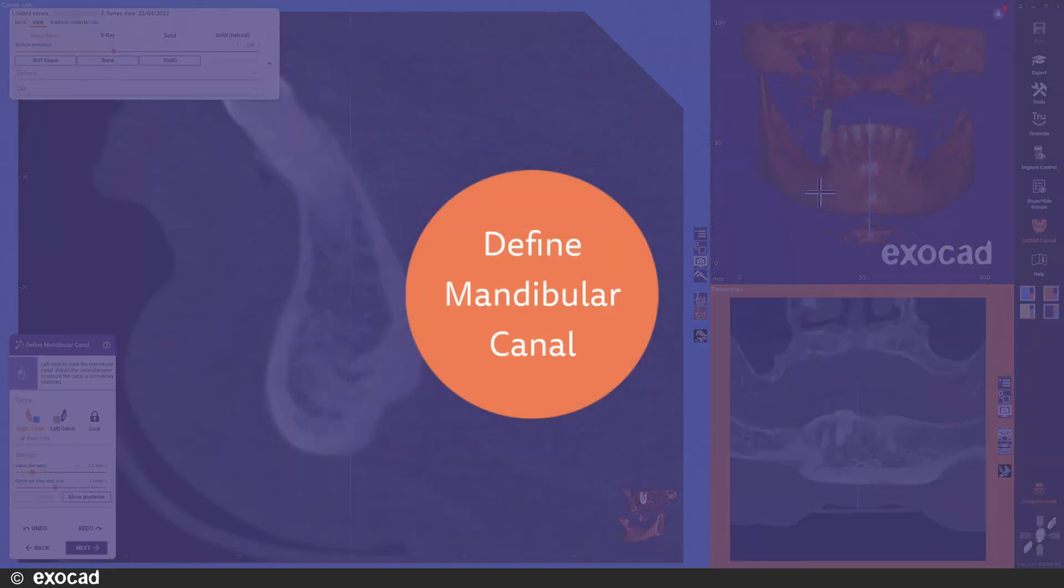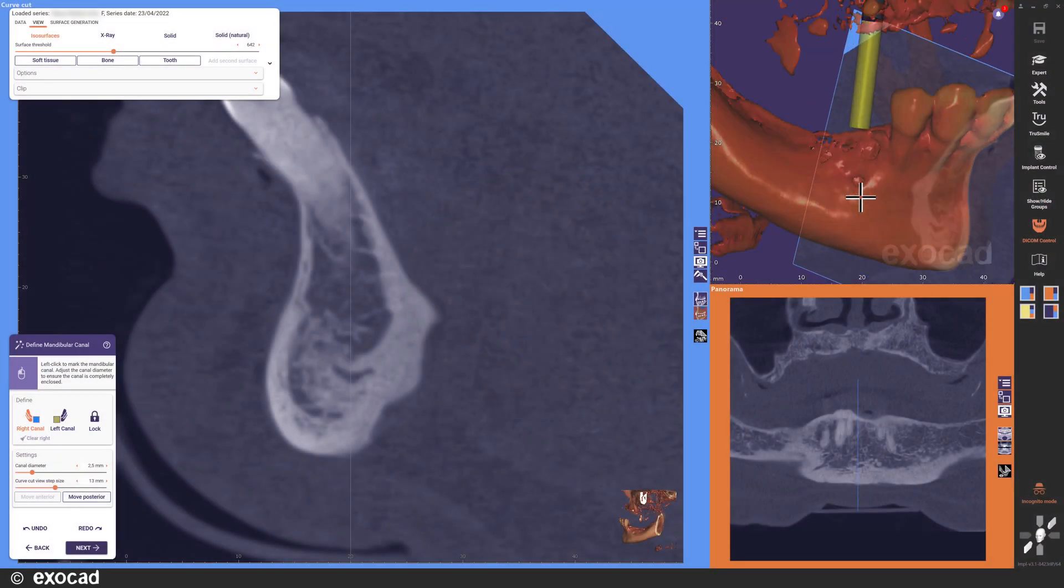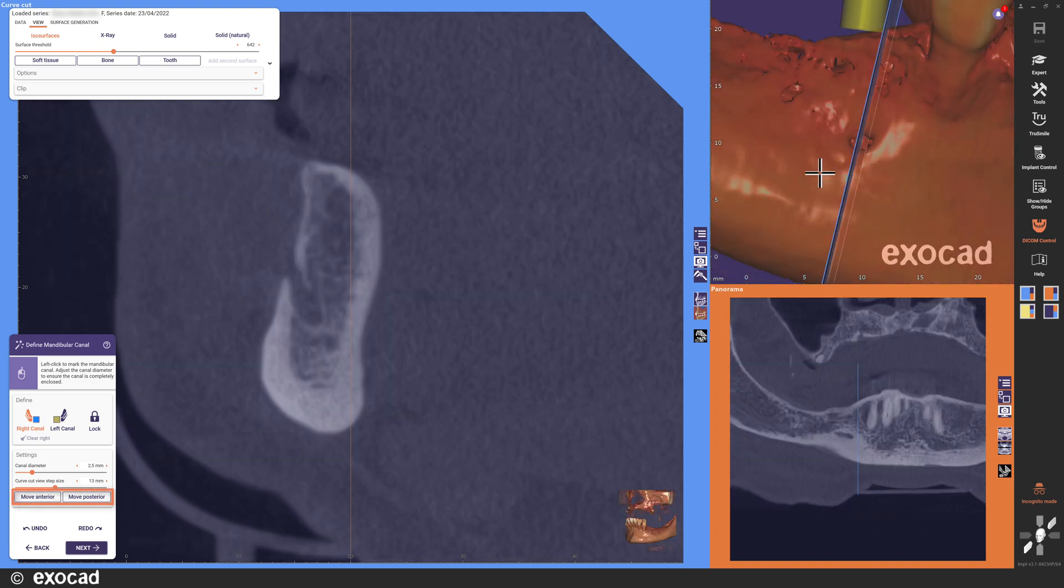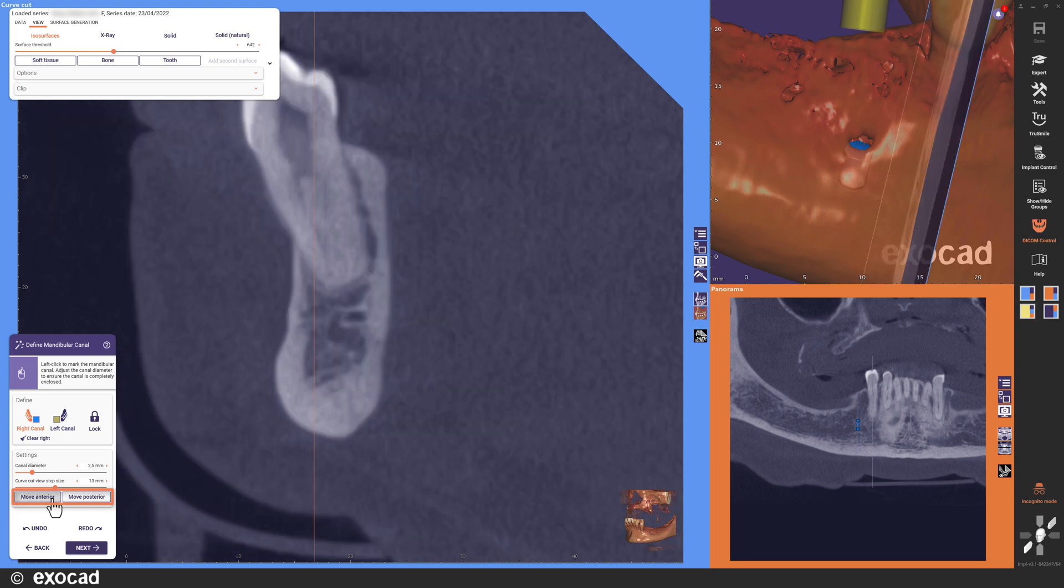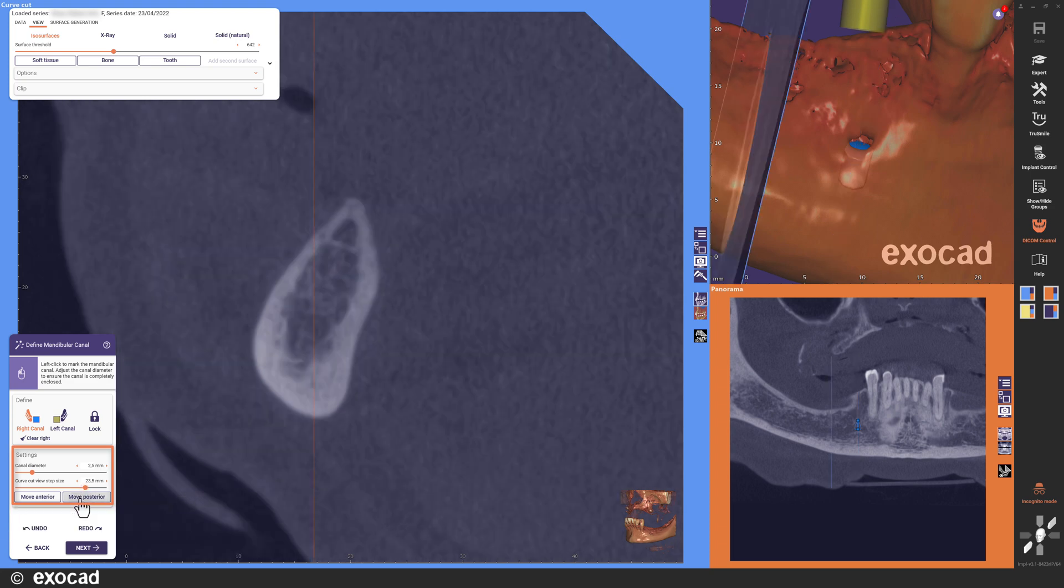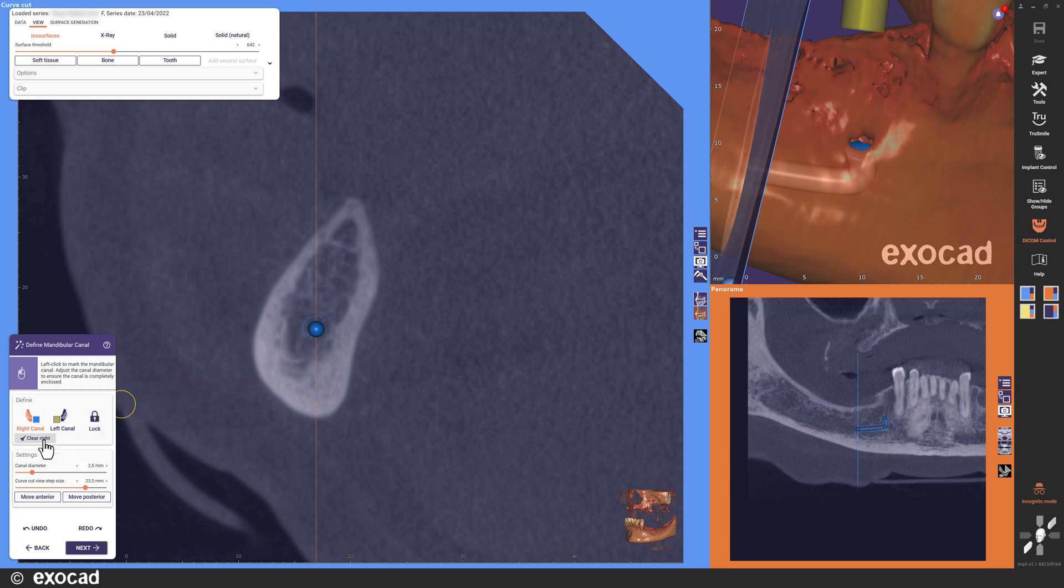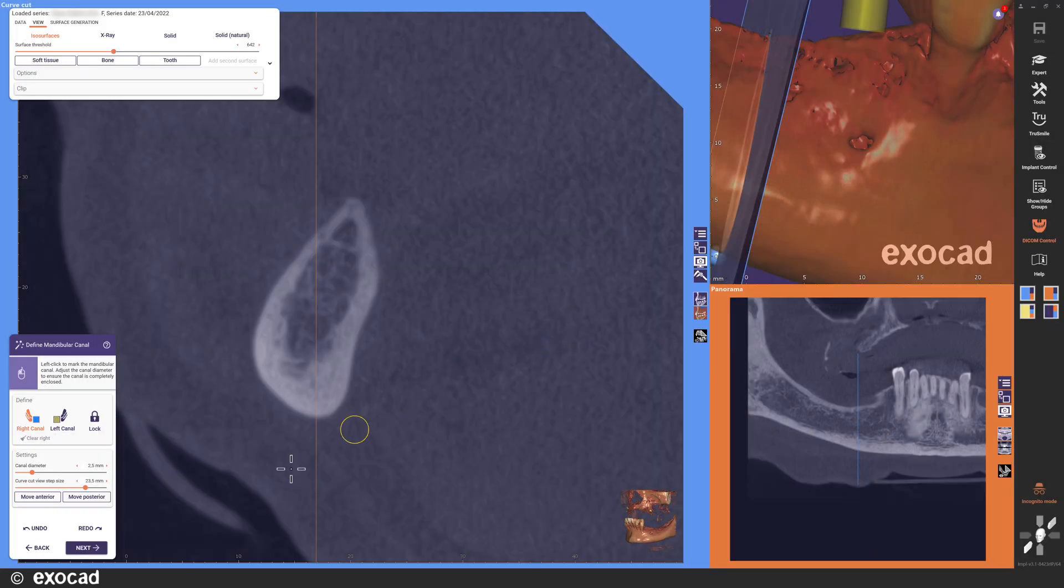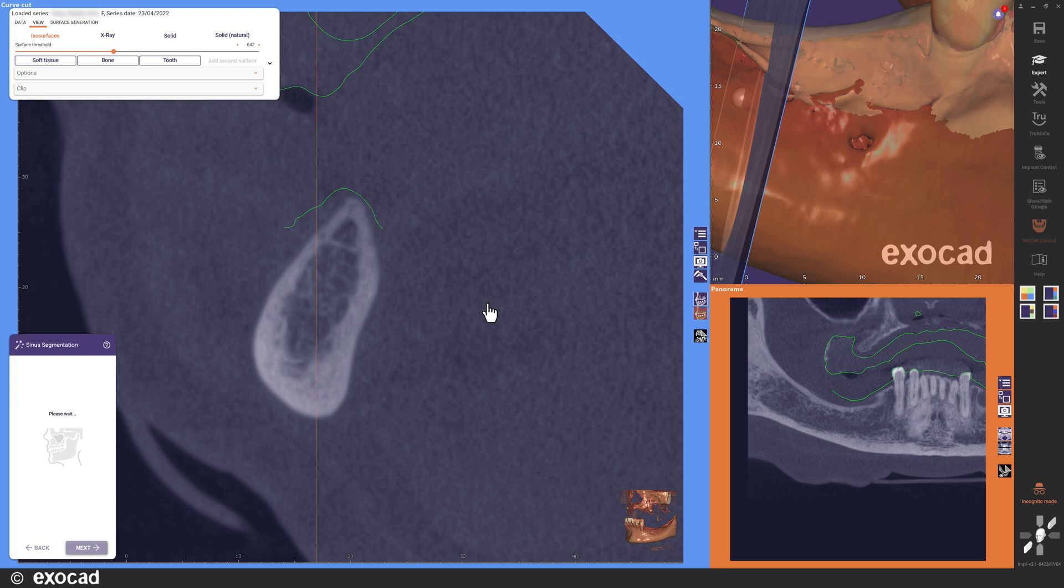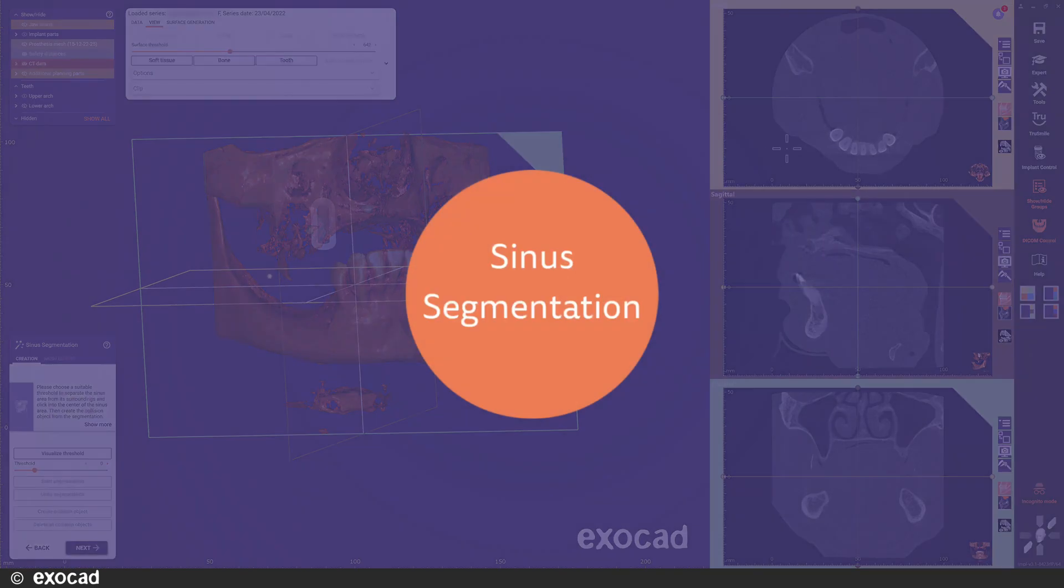Next step is the define mandibular canal step. Two new buttons, move anterior and move posterior, have been added to make it easier to move through the slices of the CBCT data with a curve cut view. Use the slider to set the incremental distance for these buttons. Also new in this step is that you can skip the marking completely if you want. Just click next and select to continue without marking the canal. A note will be added to the report with information that the step was skipped.